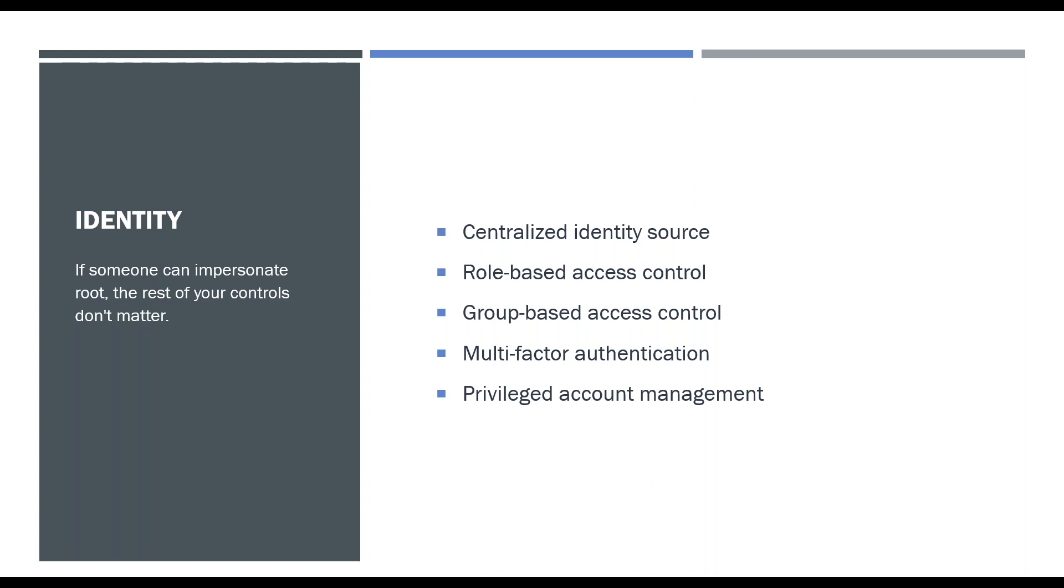And especially for organizations that have a password policy where you have to rotate your password and it has these really esoteric rules, people are just really bad at passwords, but they're pretty good at having their phone with them. So if you can set up multi-factor authentication to use a phone or a token or something similar to that, that's going to increase the level of security that you have. The last thing is privileged account management.